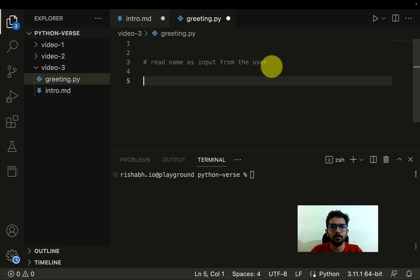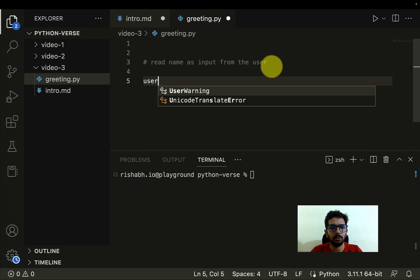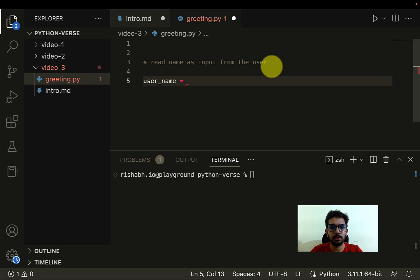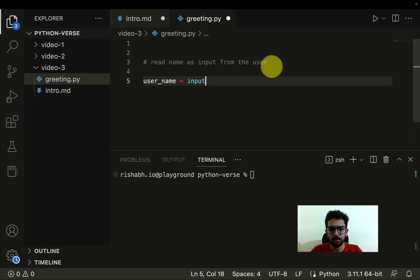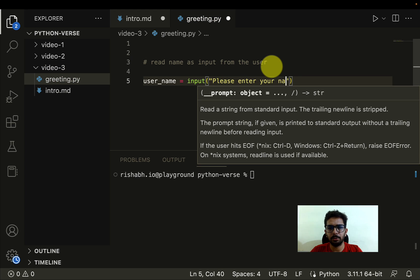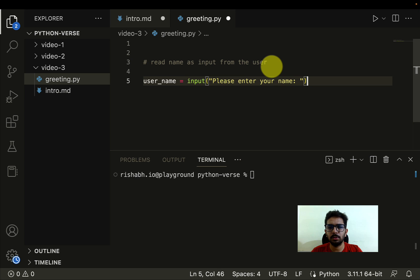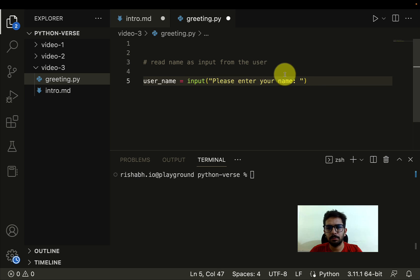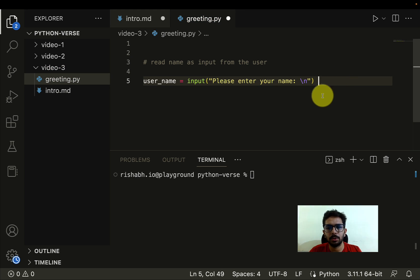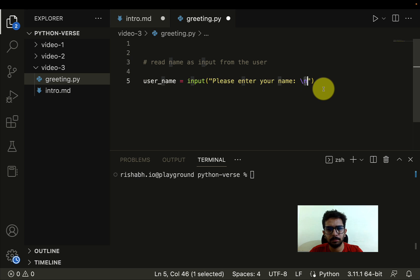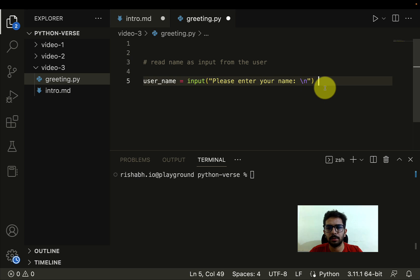So we will say that user_name equals input and we can write "Please enter your name". This is what the user will see when we execute this program on the terminal. Now let me add a slash n in here. Slash n means a line break, which means after this the control will move to the next line. This is done.